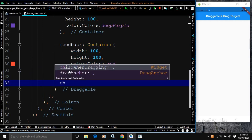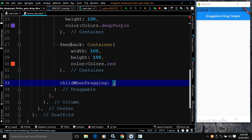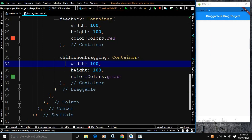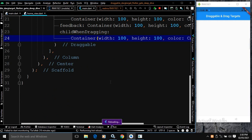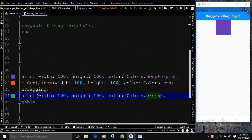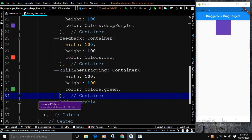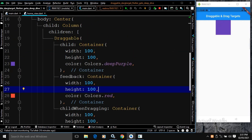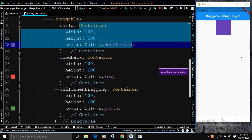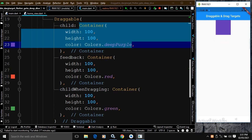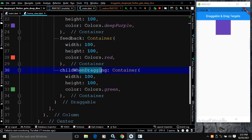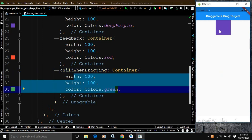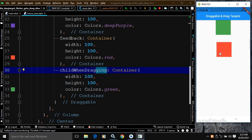There is one more property called childWhenDragging. I will copy this container, paste it here, and change the color from red to green. As the name suggests, it is displayed as a child when the Draggable is being dragged. You can see: initially the container is purple; when I am dragging it, the feedback shows the color as red; and the childWhenDragging changes the color to green at the original position.